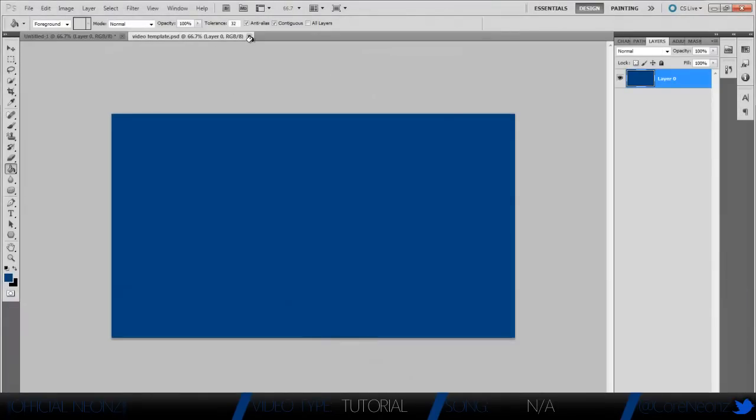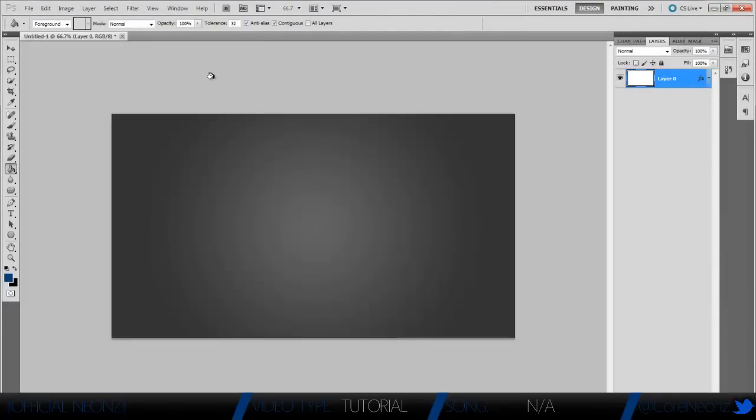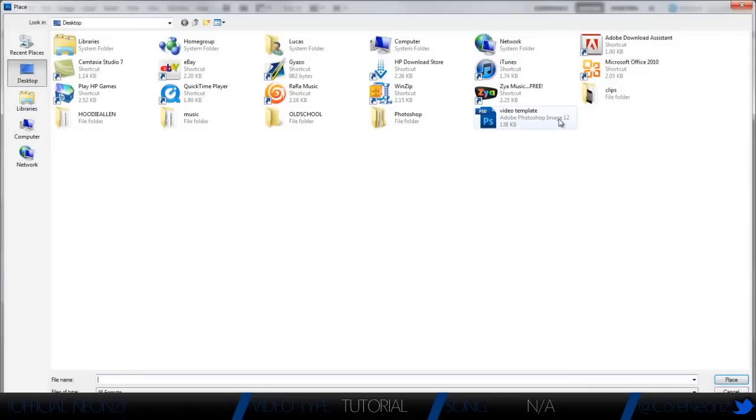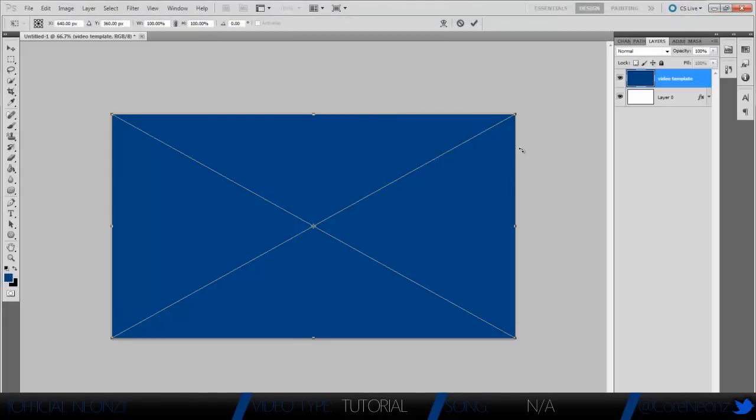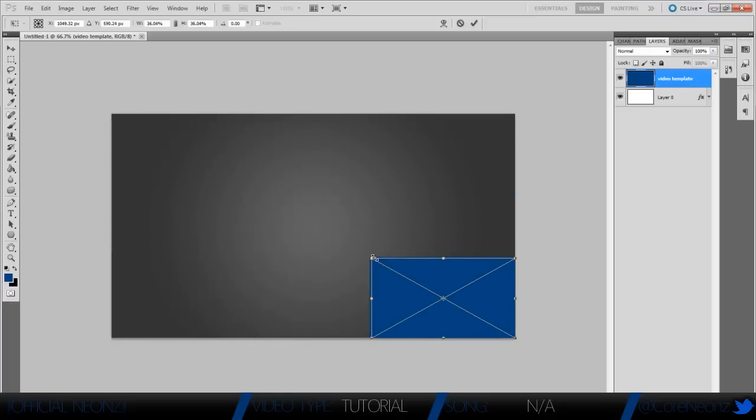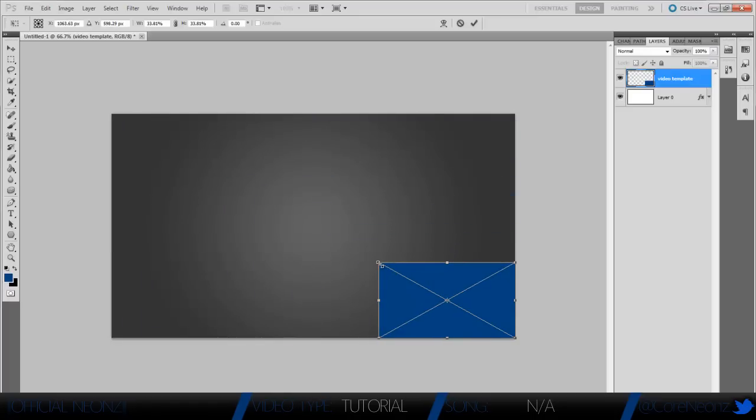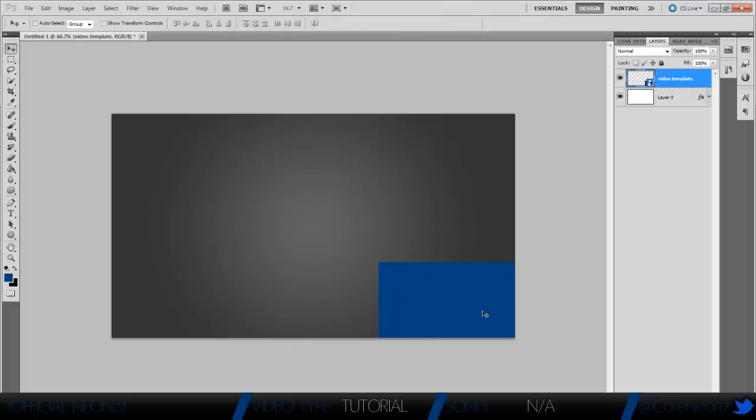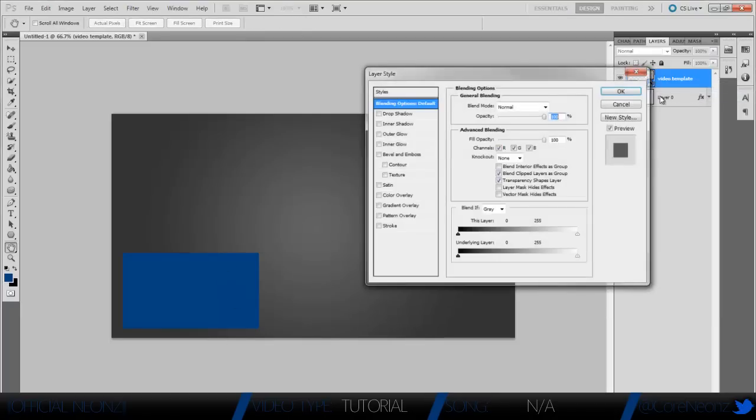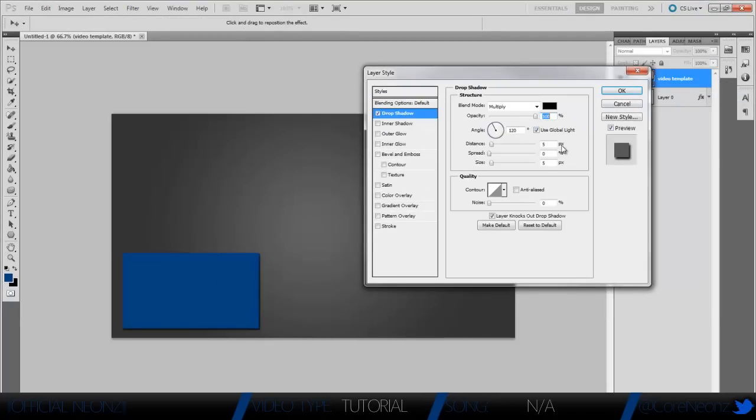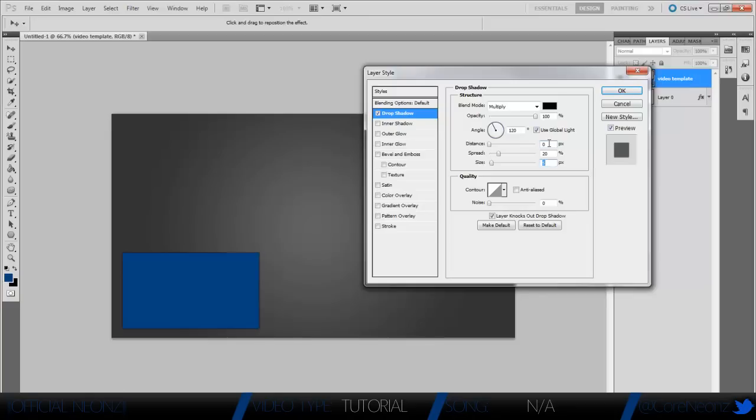Then we're just going to X that out. Now we're going to go to File on the original document, and we're going to hit Place and open the video template that we just made. As you see, it pretty much covers the whole thing. You're going to hold down Shift and make it about that big, and place the file right there. Put it down in the corner about right here. Then you're going to go to the blending options for it, make a drop shadow, opacity 100, distance 0, spread 20, and the size make it 10. That's perfect.